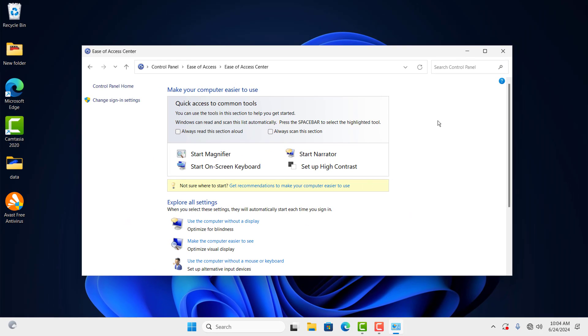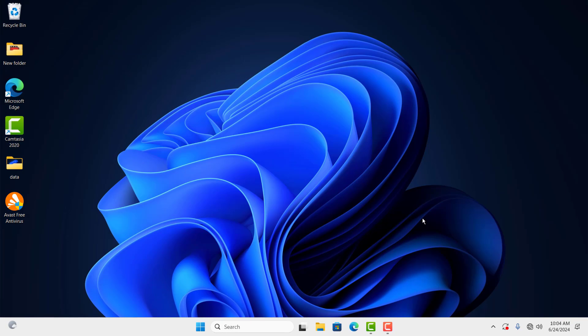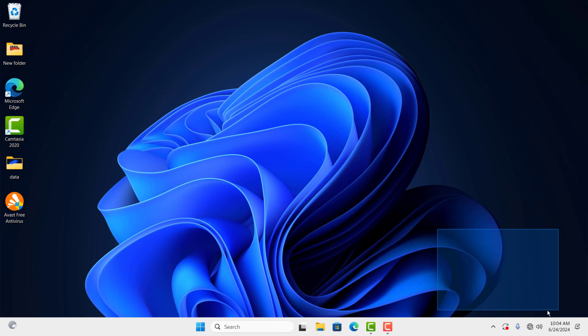As you can see now, my wallpaper is back again and the Windows watermark has also disappeared.